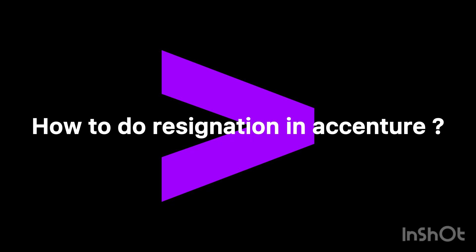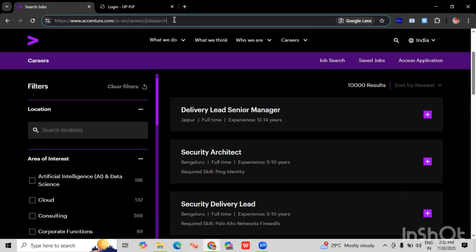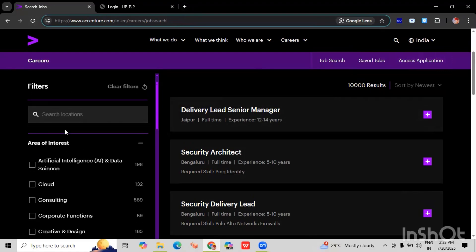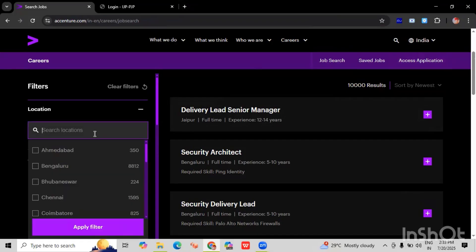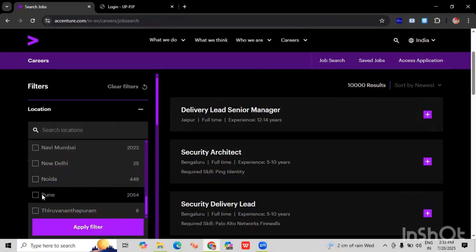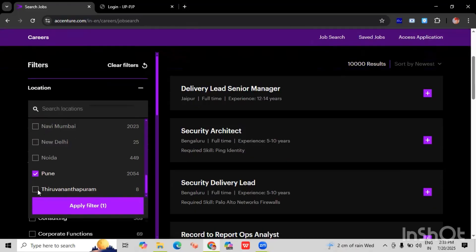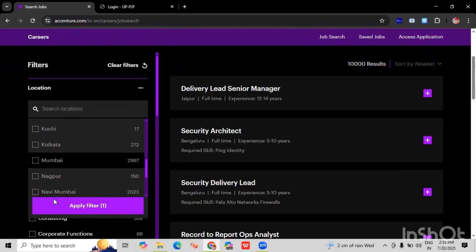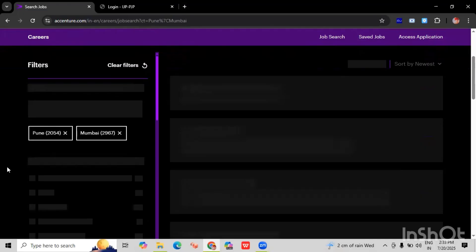So let's get started. Okay, this is the link for searching the job in the Accenture career portal. Once you land on this screen, you can see the job search, saved jobs, and access the application. And here we can use the filters for applying the job. Here you can see the location. You can select the location, and we have the option to select multiple locations as well. So I have selected Pune and Mumbai.